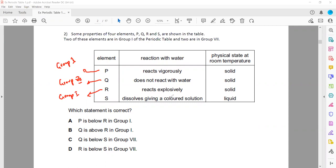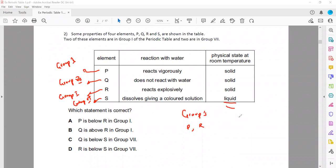R reacts explosively with water, which gives an idea that R is group 1. S dissolves to give a colored solution and it is liquid. Group 1 are all solid. For group 7, the first two are gas, then liquid, then solid. So S being liquid means S is group 7. So elements Q and S are in group 7, and P and R are in group 1.